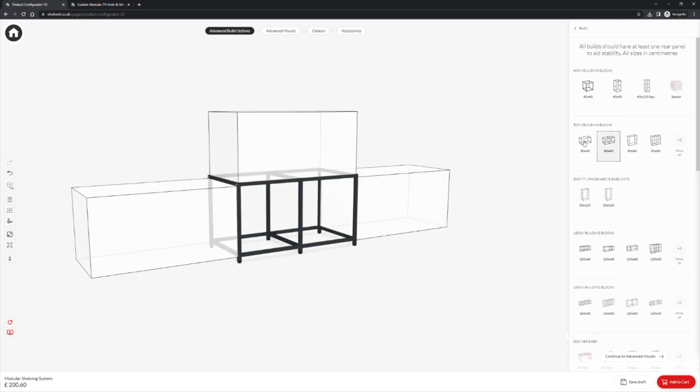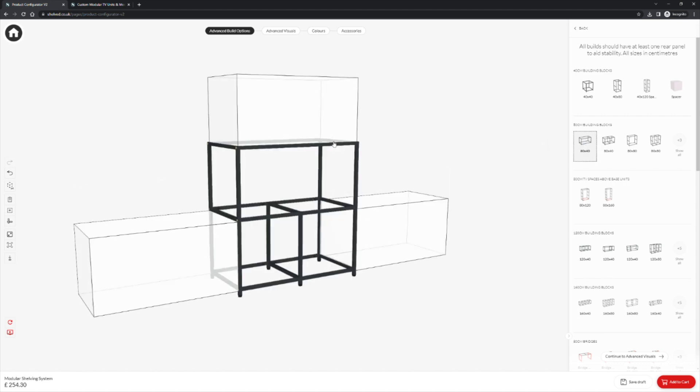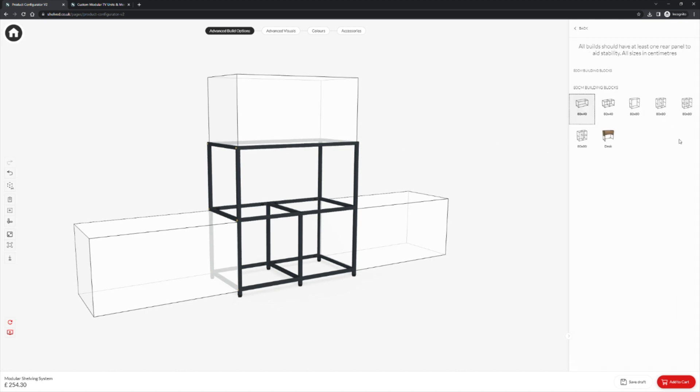We can then choose our second building block, click to preview and click to place. With some of the building blocks there is a show all button located on the right hand side of the menu. Clicking that button will present all of the different designs available at that width.